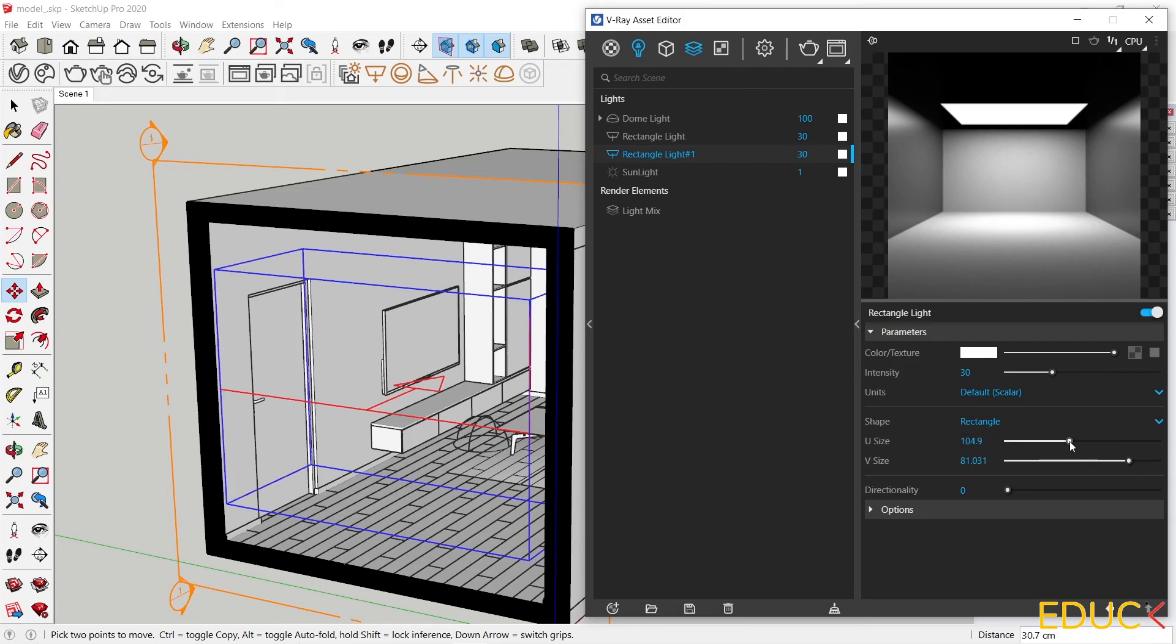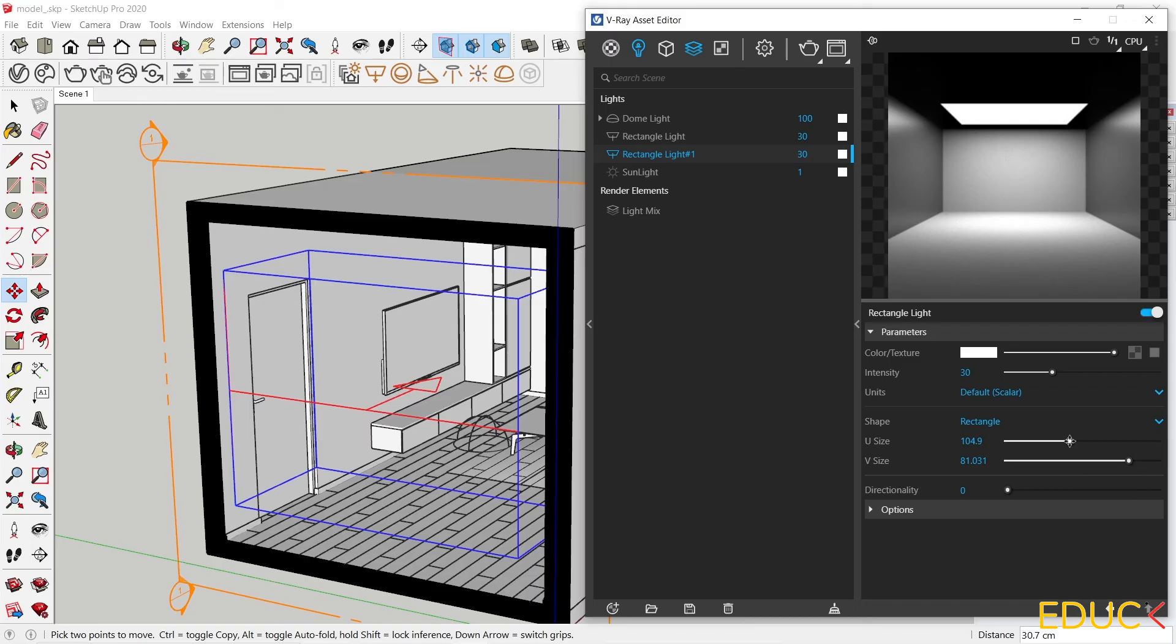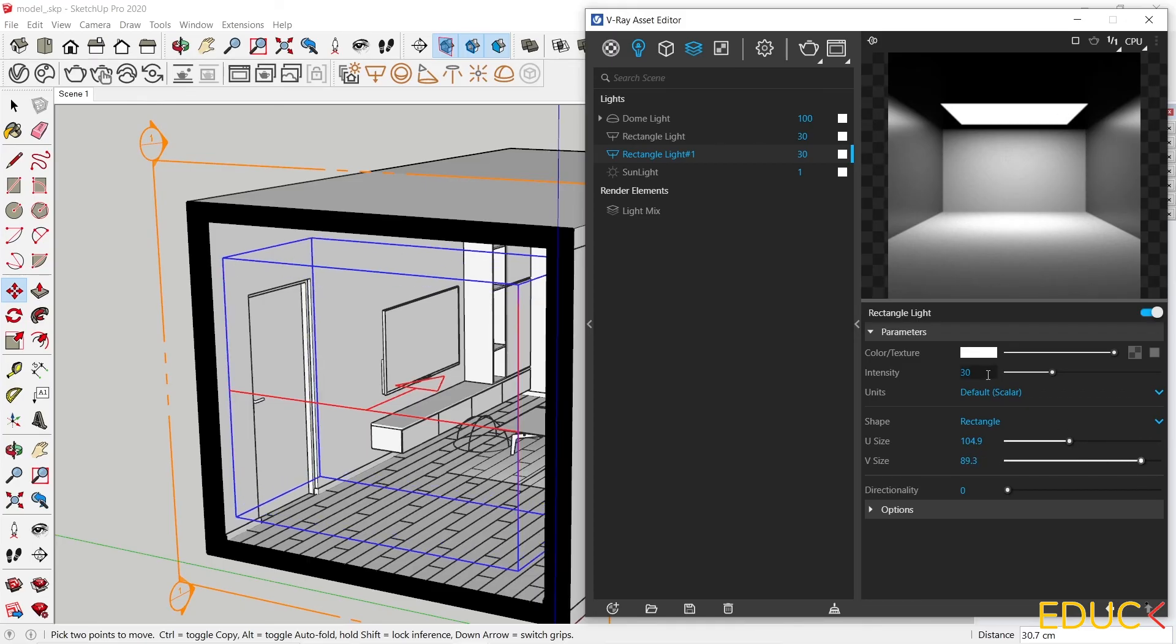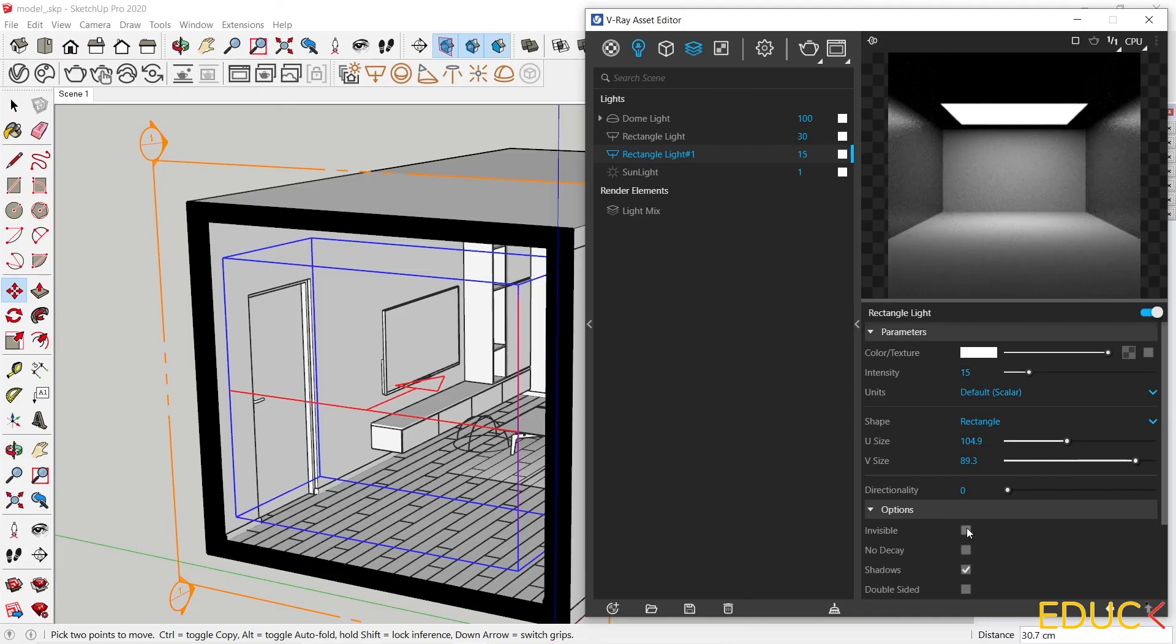Let's decrease the U-Size and increase V-Size value. Let's change the intensity of the light to 15 and set the light as invisible. Let's render.